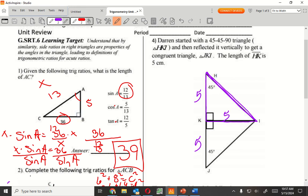Now here's the tricky part: what is HI going to be? Students guessed various answers. If you look in your notes, you get an exact answer. The answer is 5 square root of 2. In a 45-45-90, it's N, N, N times square root of 2. So do you guys remember that now? Yeah.